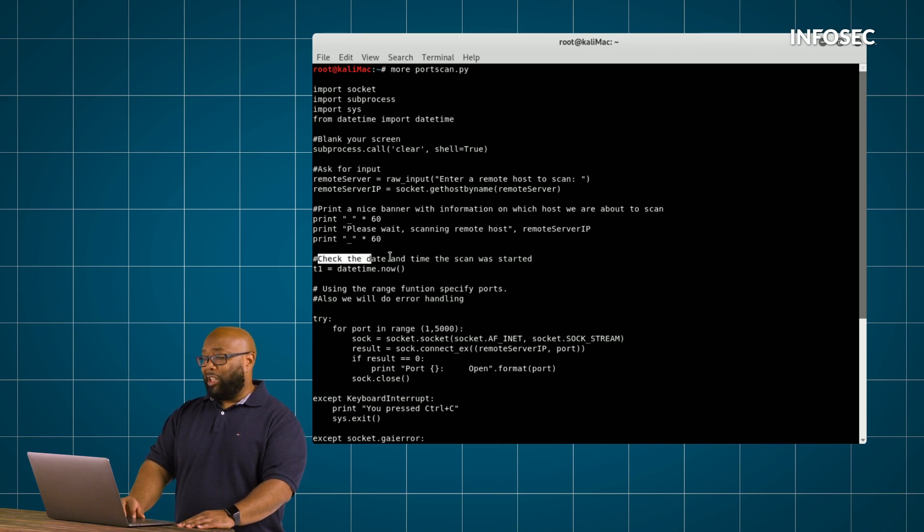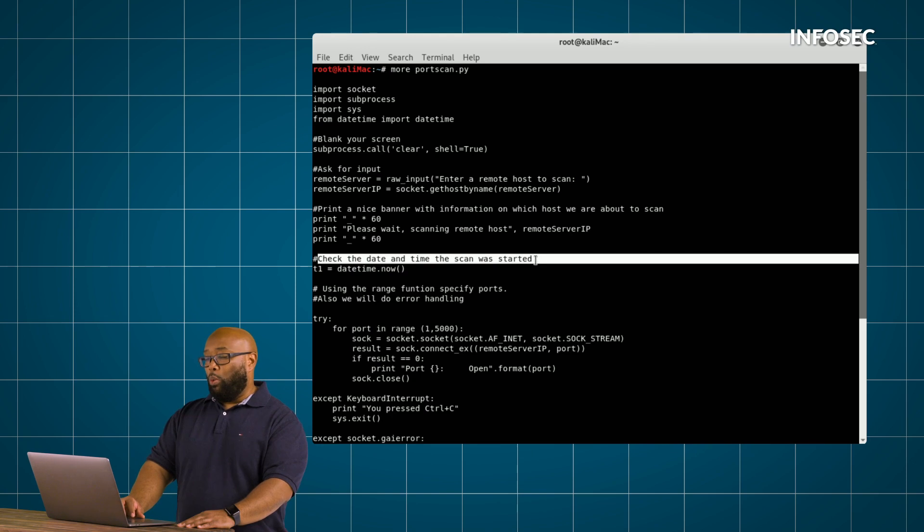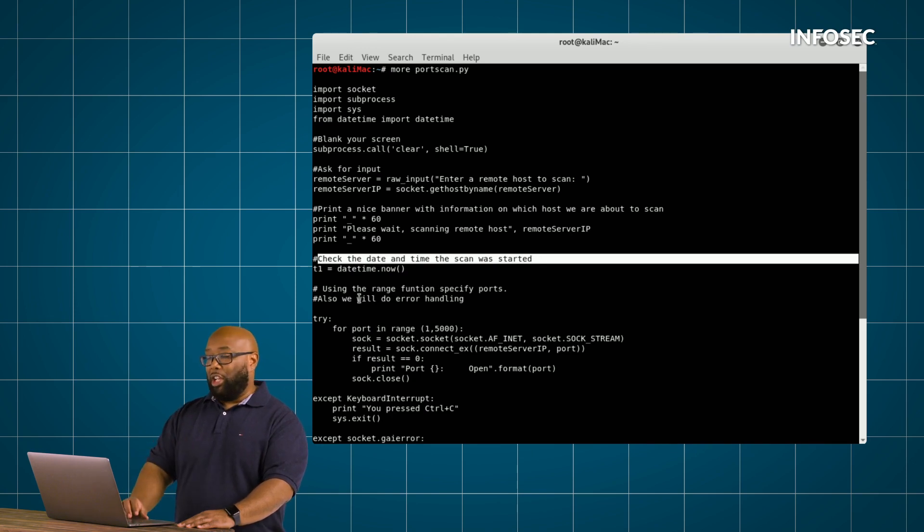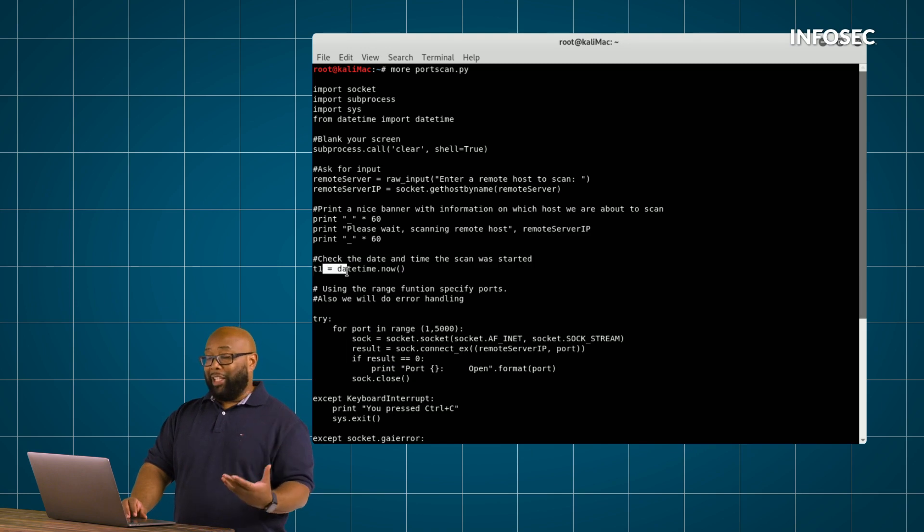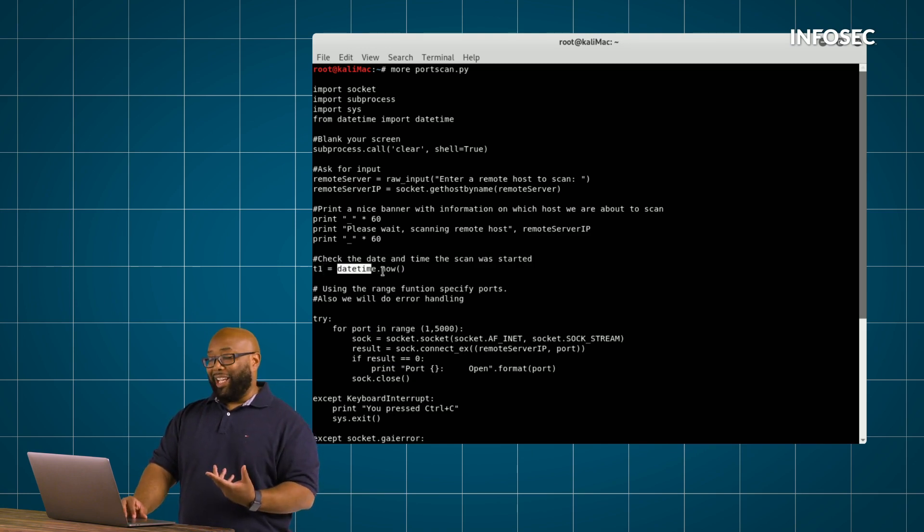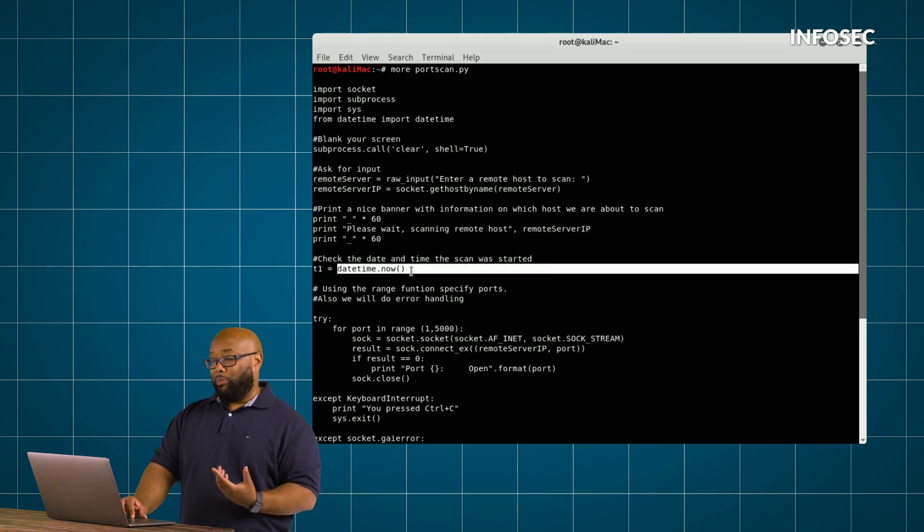Next, we're going to check the date and time again because we need to know when the scan actually started. So we're calling T1 here, which is basically, or we're defining T1 as what the current date and time is.